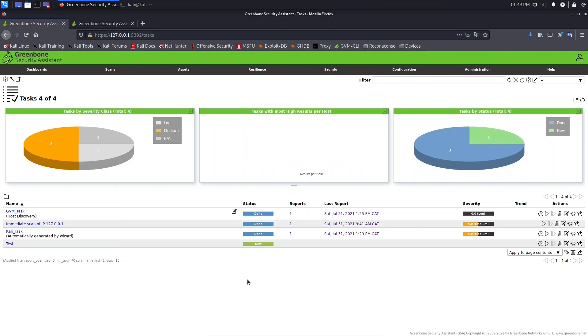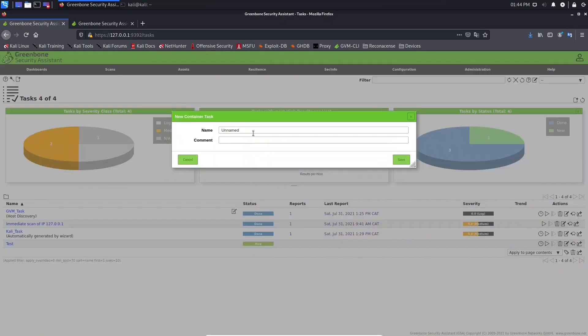The most important thing to note is that that report must be in XML format, not PDF. To create a container, we need to come to this icon here and select new container task. And here we'll name the container GVM container.